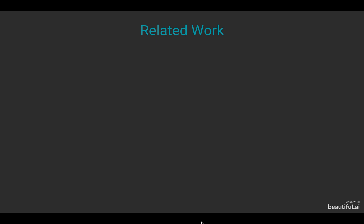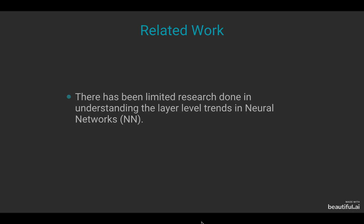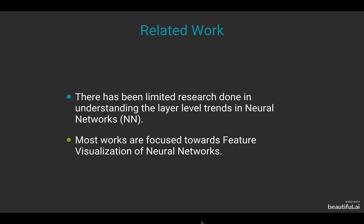While deep learning explainability is an active area of research, there has been limited research in understanding layer-level trends in neural networks. Most of the work done so far in this context has been focused towards feature visualization of neural networks.